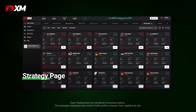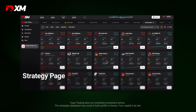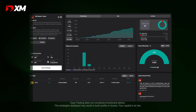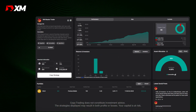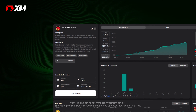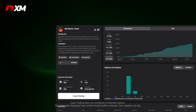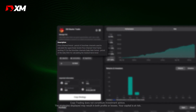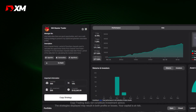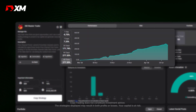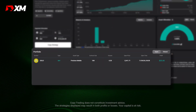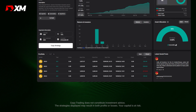Clicking on the strategy card opens the strategy page. This is where you can find more details on the strategy and the strategy manager, including a brief description of the strategy's investment objectives, the manager's bio, their historical performance, and all the manager's open and closed positions.